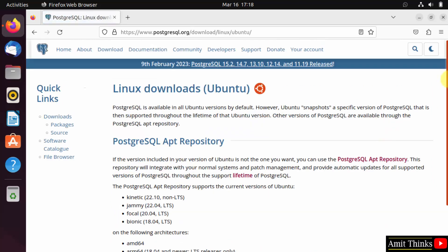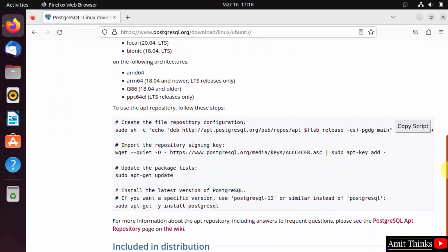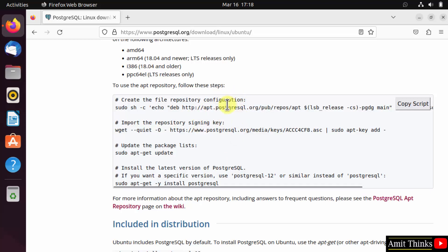Now to install on Ubuntu, it will provide the commands to use the apt repository to install PostgreSQL. Let us implement them.